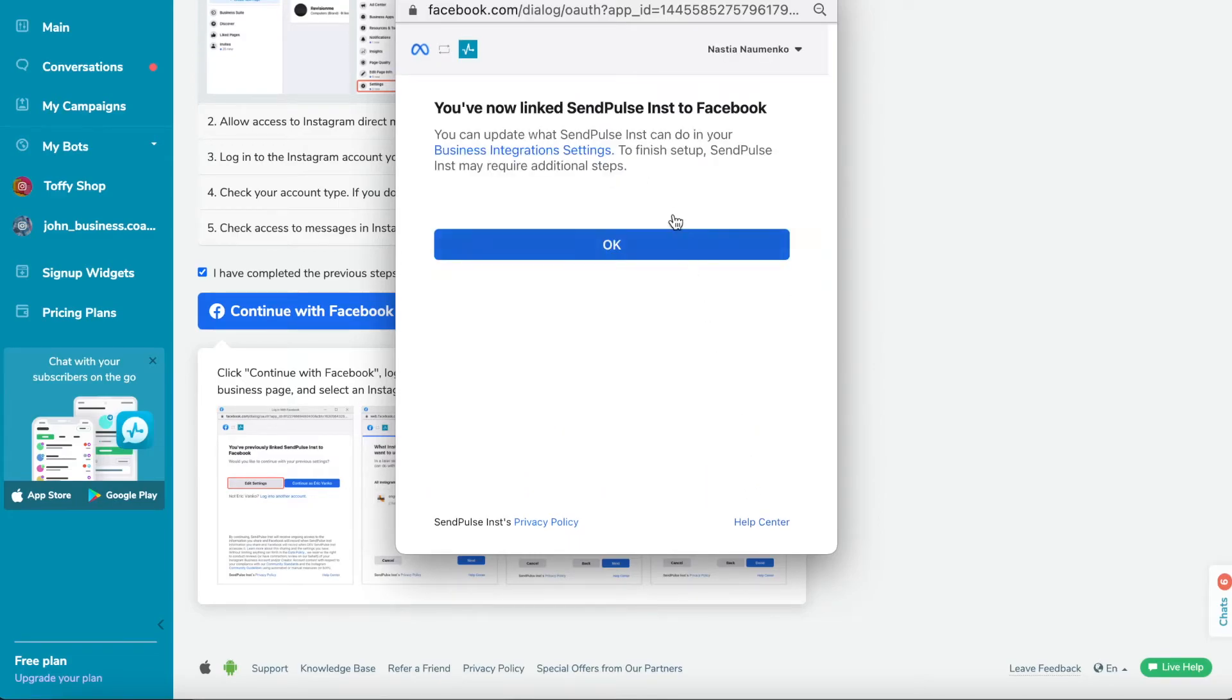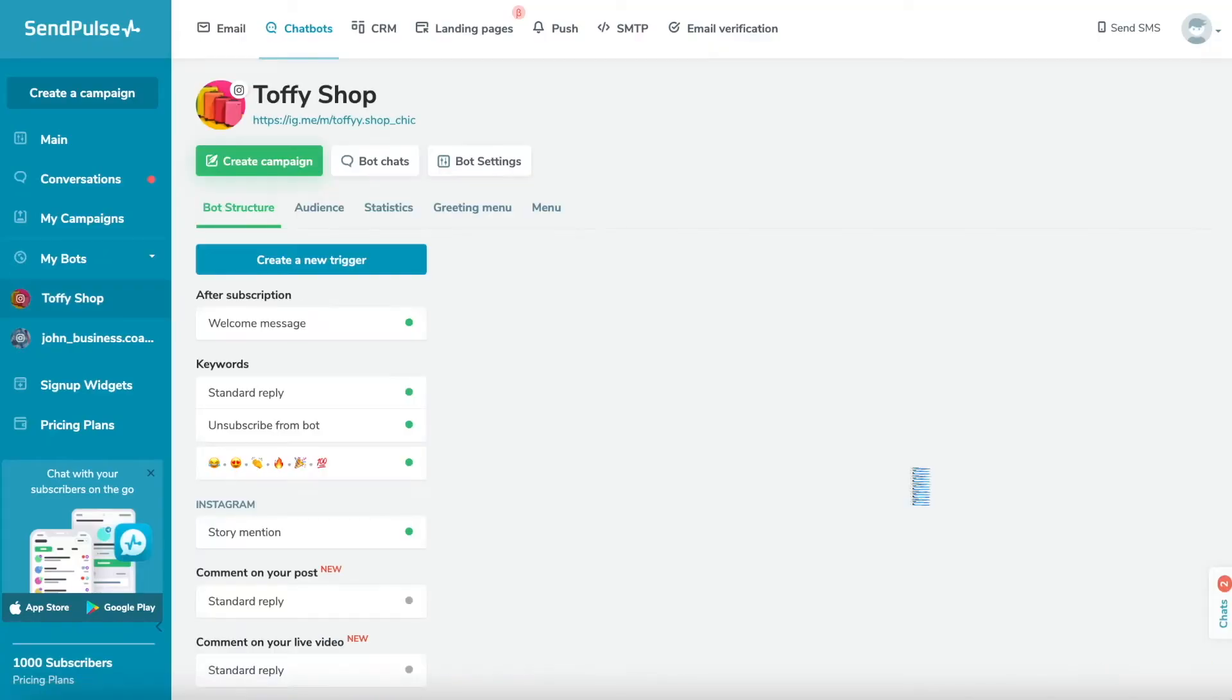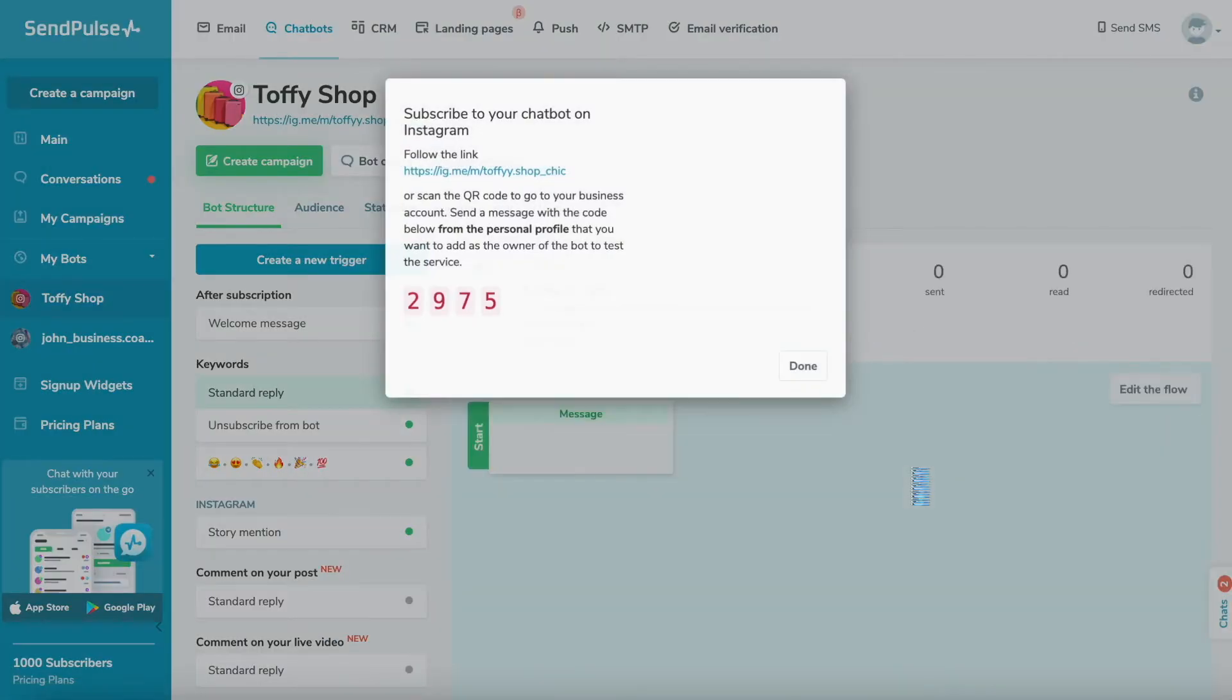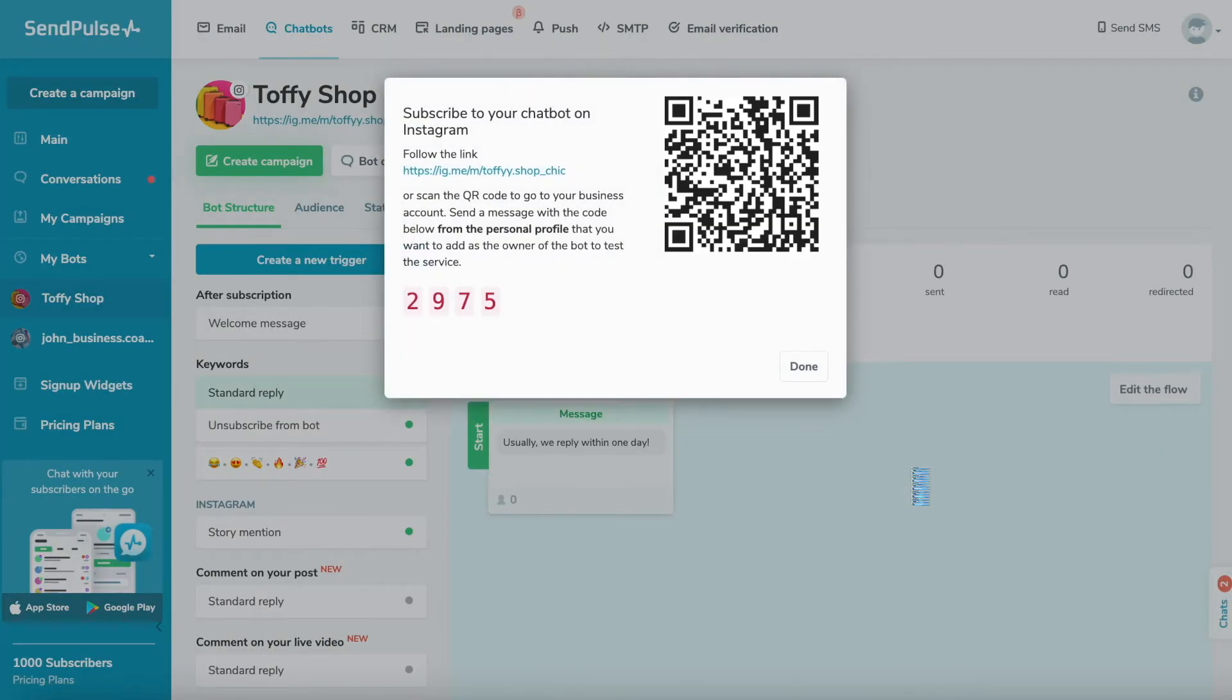Now, you just need to do the initial configuration. Step 3. Add the owner to the created bot. To test your Instagram chatbot, you need to add a second Instagram account as an owner.